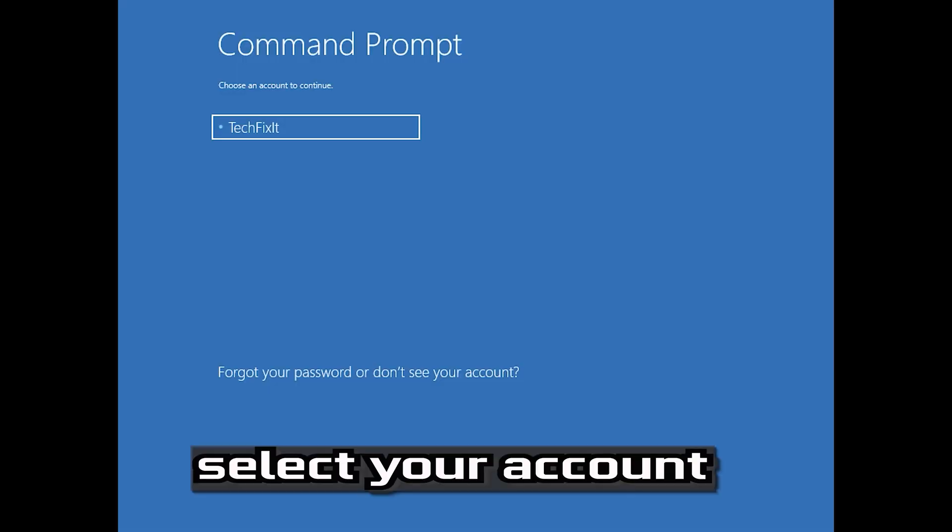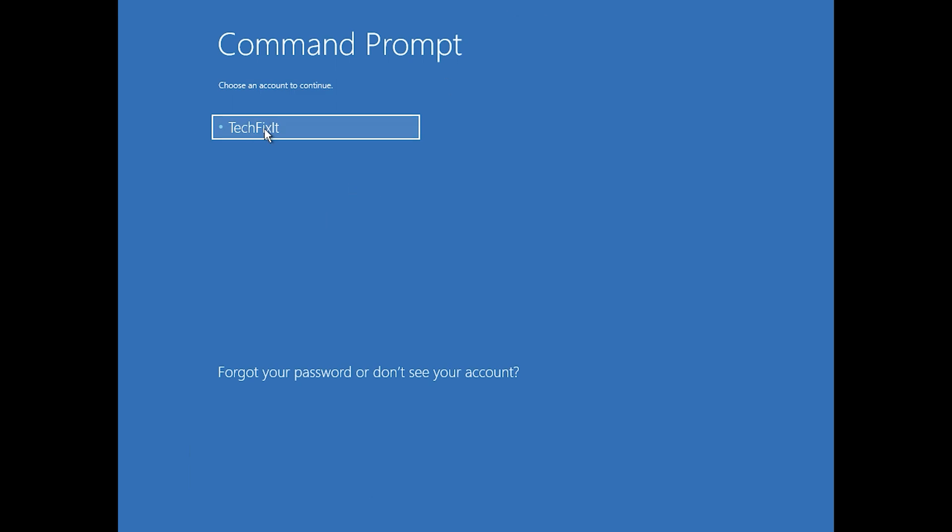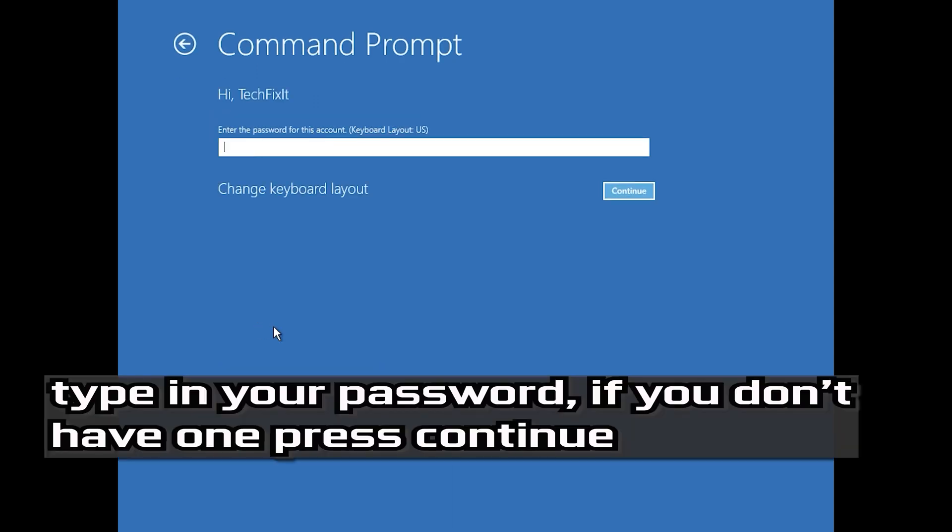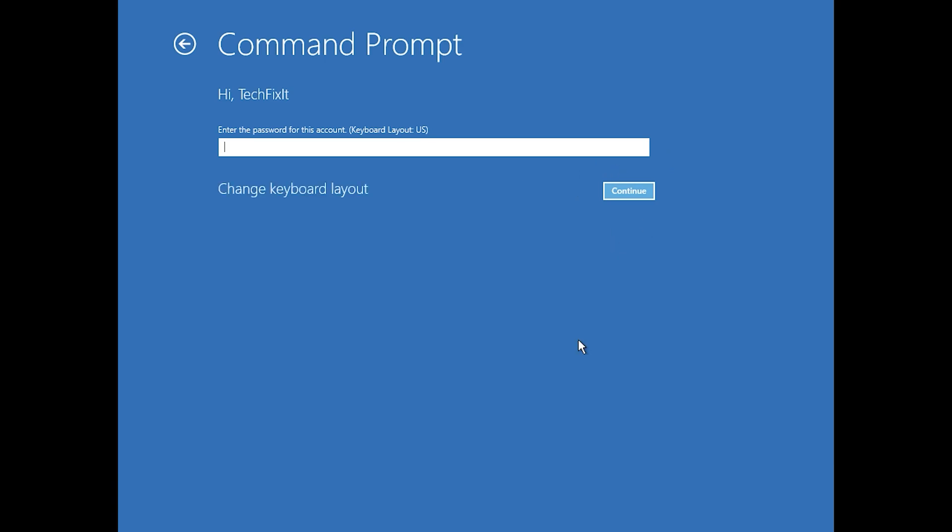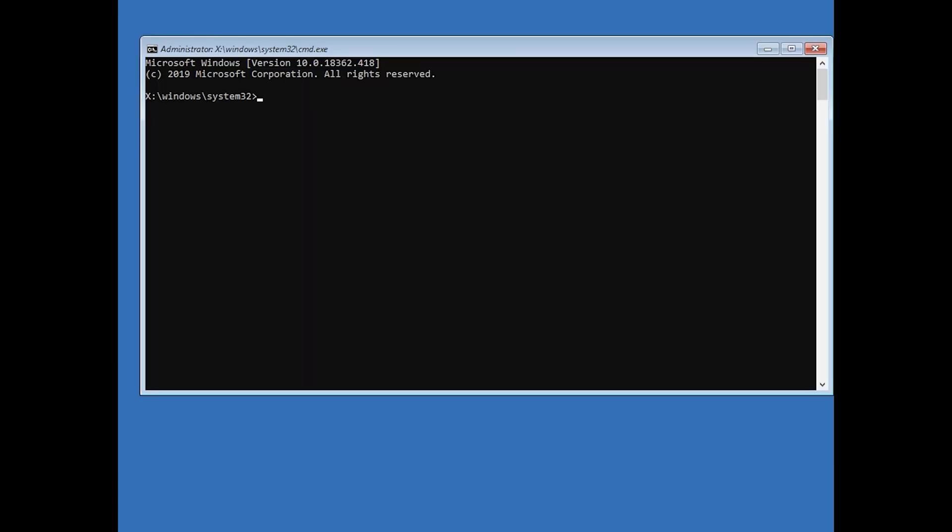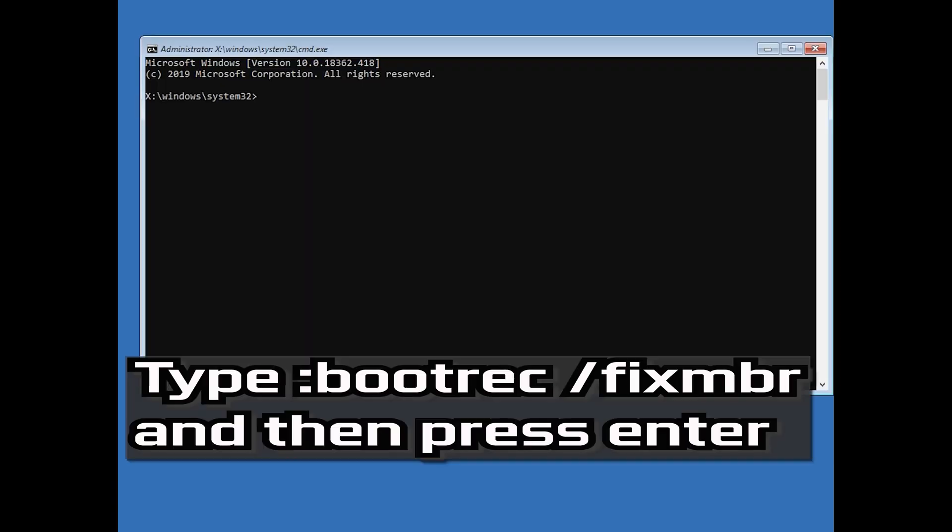Select your account. Type in your password. Now type: